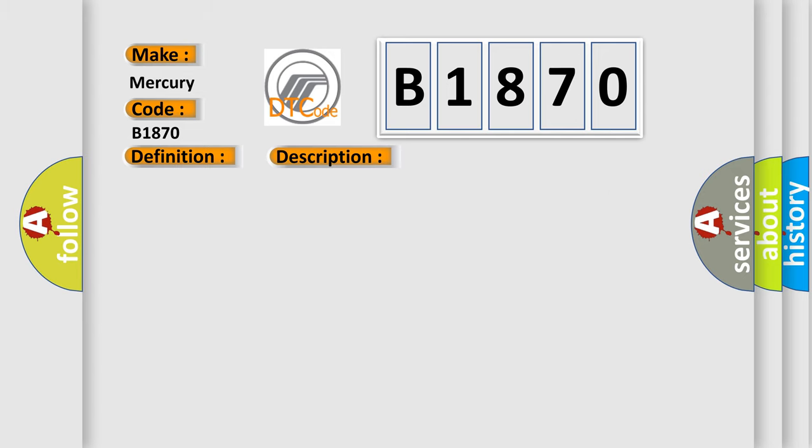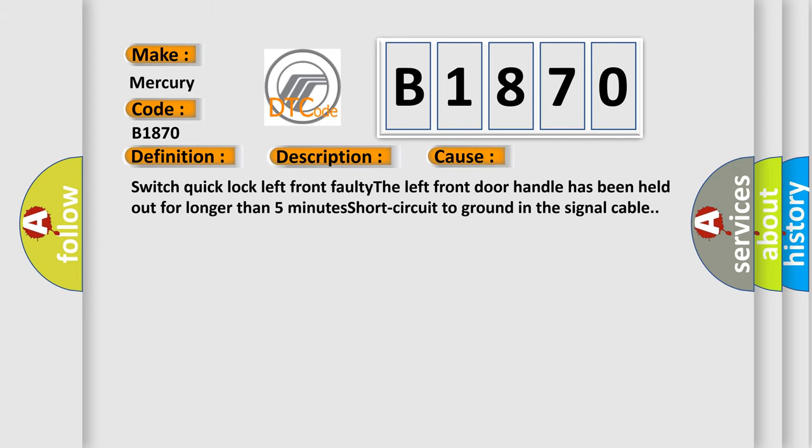This diagnostic error occurs most often in these cases: switch quick lock left front faulty, the left front door handle has been held out for longer than five minutes, or short circuit to ground in the signal cable.